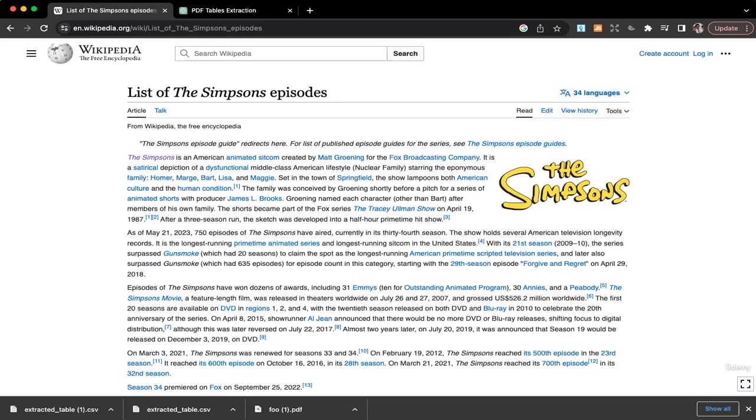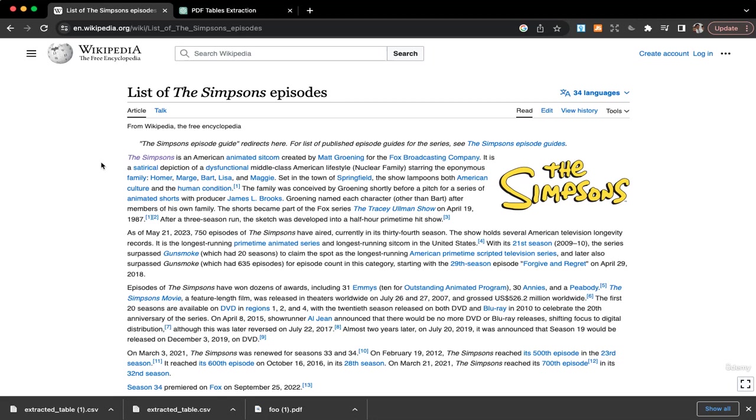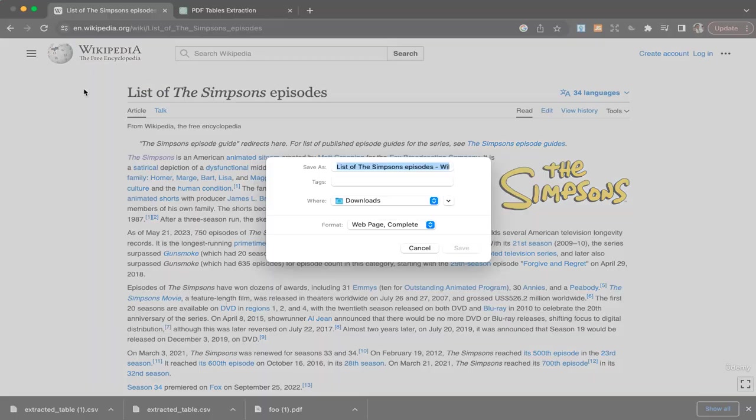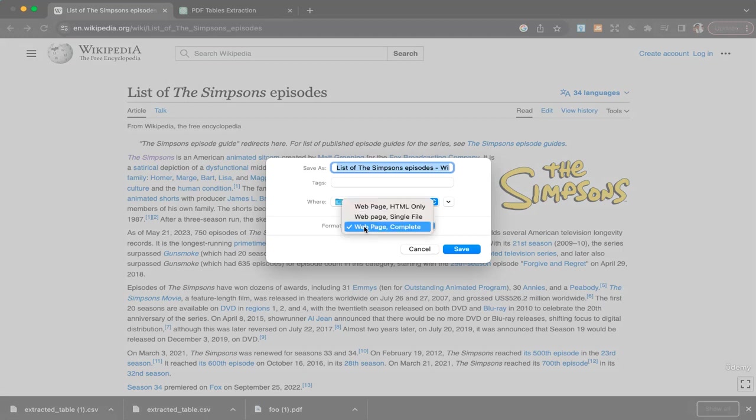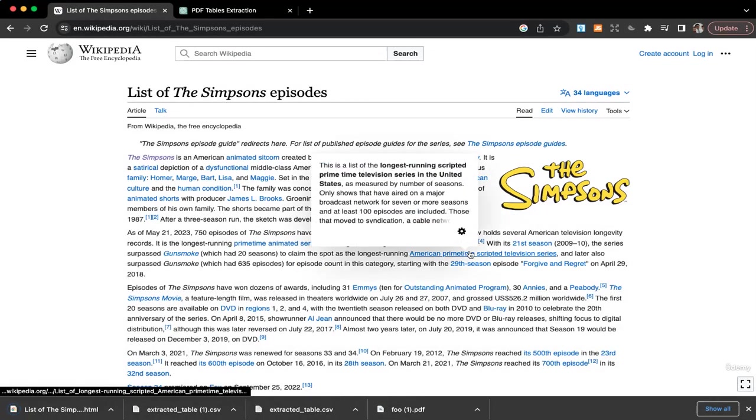The first thing we want to do is, in Code Interpreter we can't just give the URL link because Code Interpreter doesn't have access to the internet. So what we need to do is save this page as HTML. I can say HTML only and save it to my download folder.